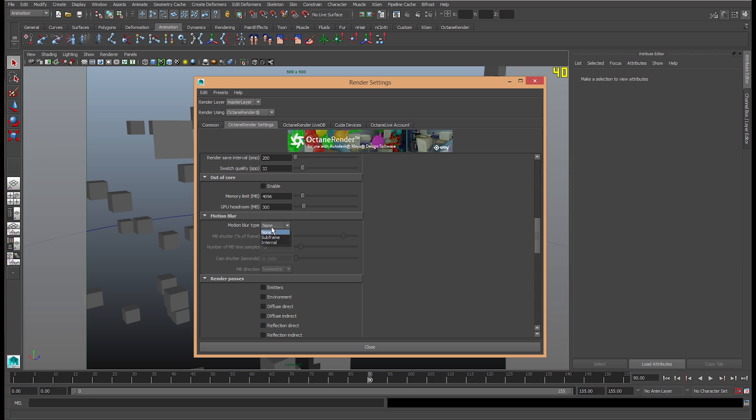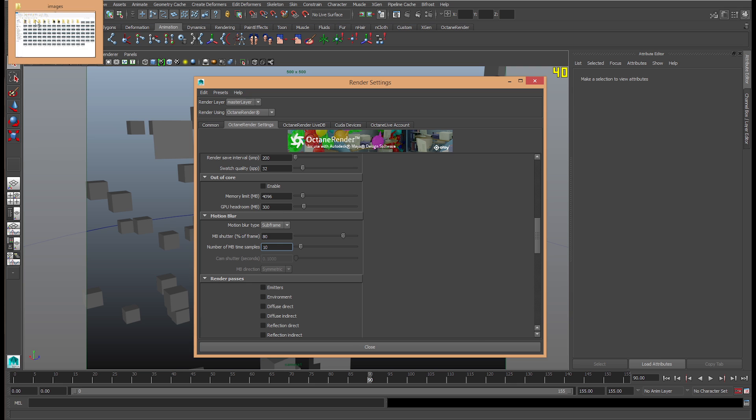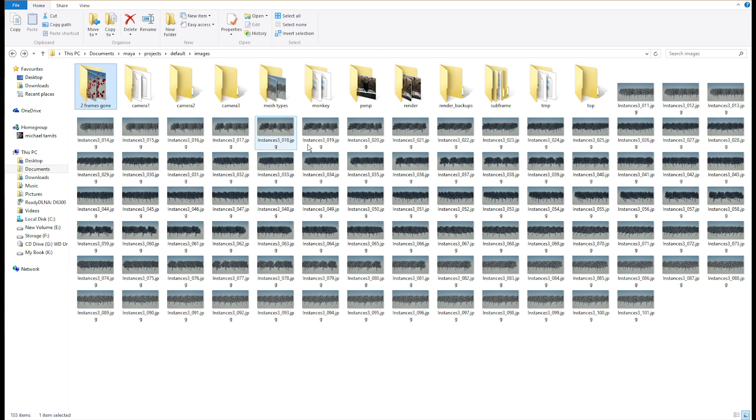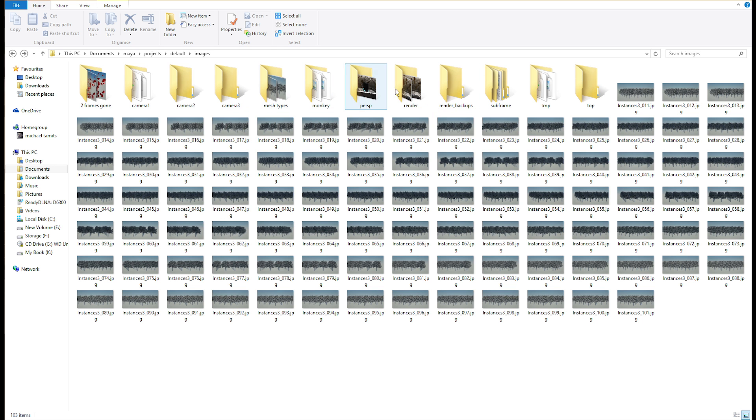We're going to learn about subframe right now. Now, with subframe, we have MB shutter percentage of frame and we have number of MB time samples. Now, it's best to give a good representation of these settings to give a good feel for it.